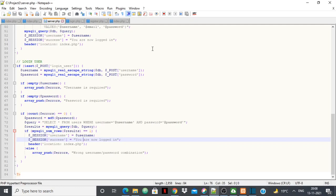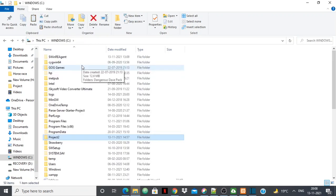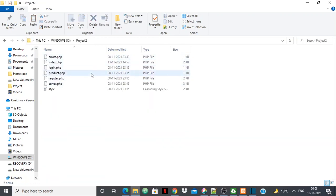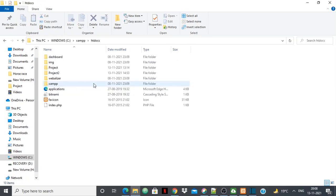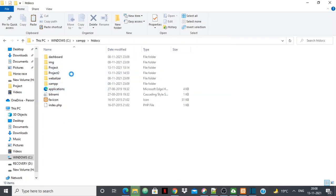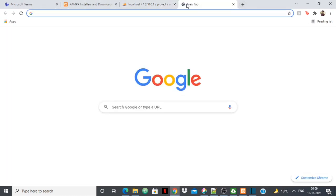I'll give all these files in the description so you can use them. I also have a CSS stylesheet for the project. Remember to save your files with the .php extension — login, register, and index are mostly HTML but do contain PHP code lines. Once your project is ready, copy the project folder and paste it into the htdocs folder inside your XAMPP directory.